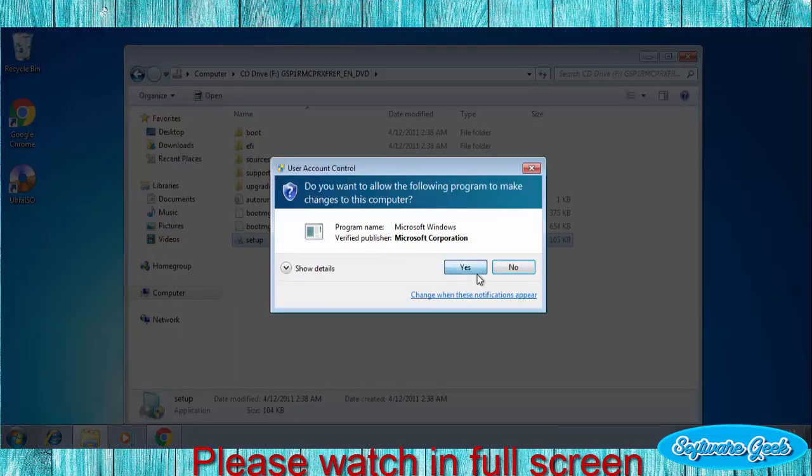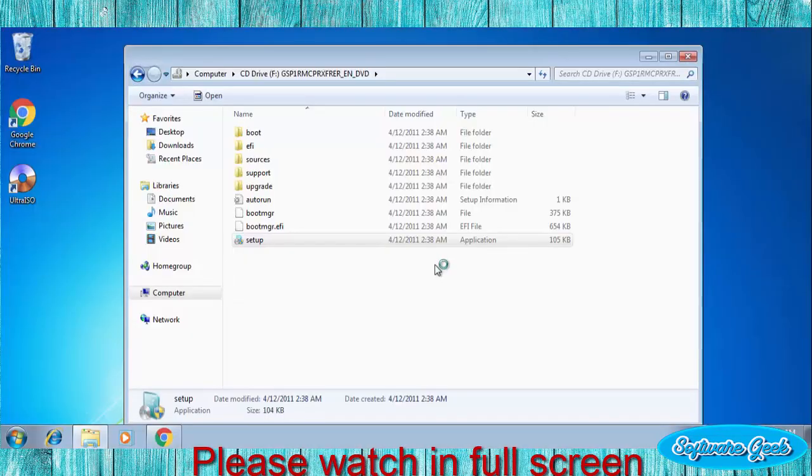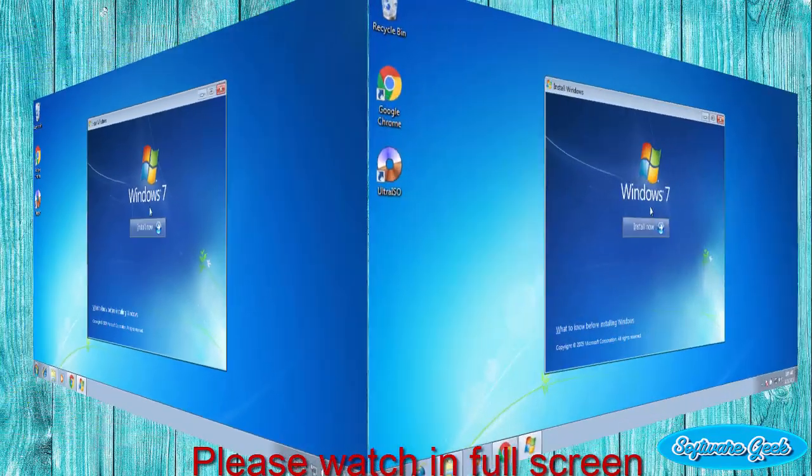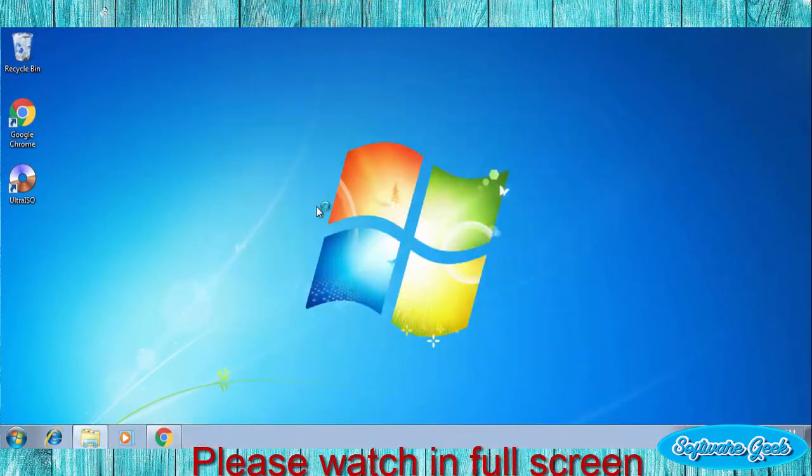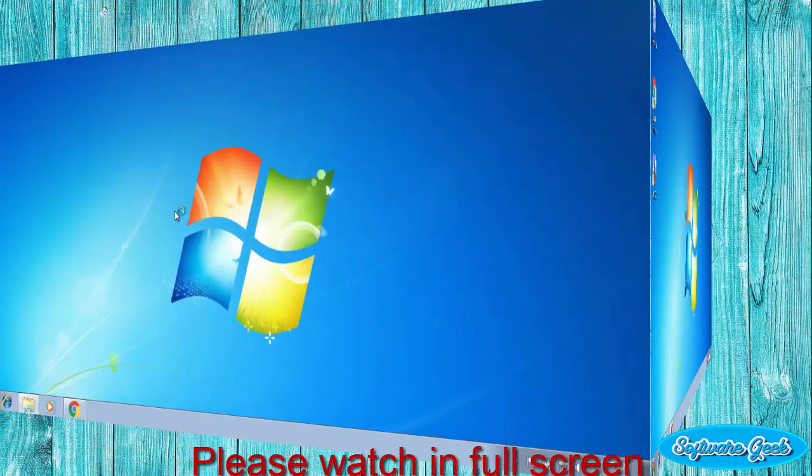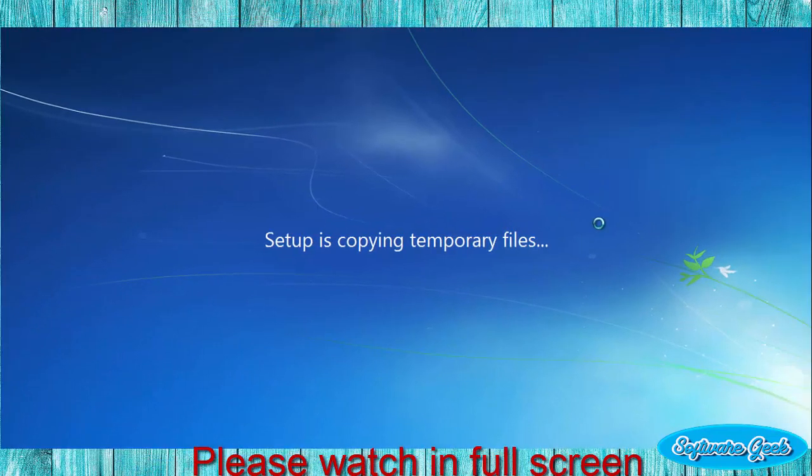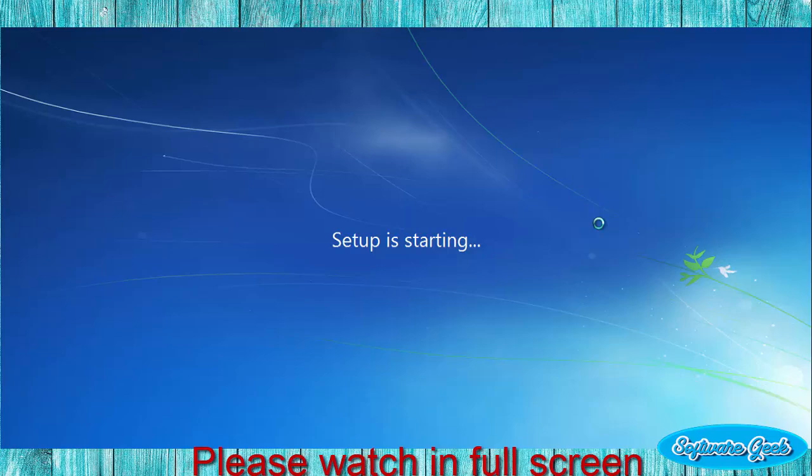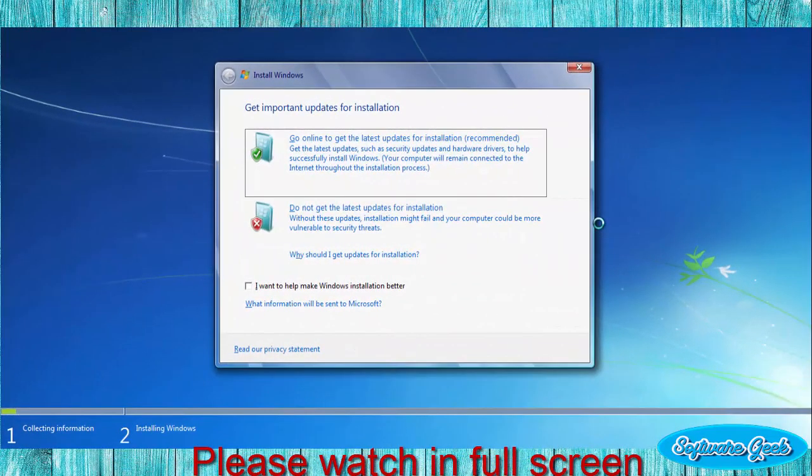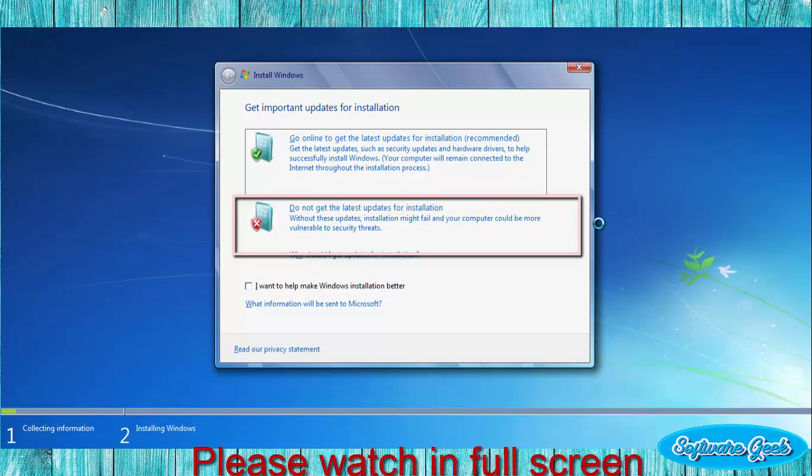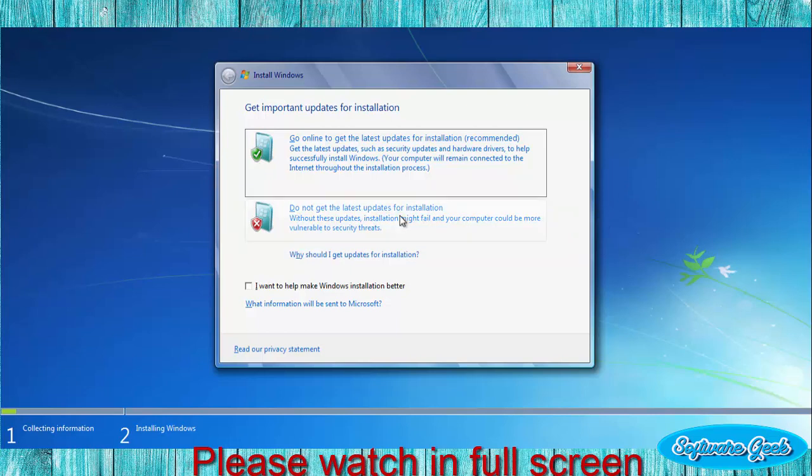Click Yes if user account control box pops up. Click on install button to kick start the installation procedure. Please wait while setup copies necessary files. Here you are given two options. Choose the first option if you are connected to the internet and have enough data to download and install critical updates. You may choose second option not to download updates.